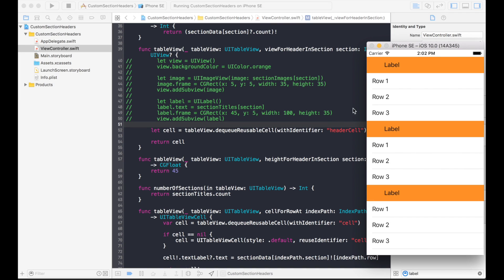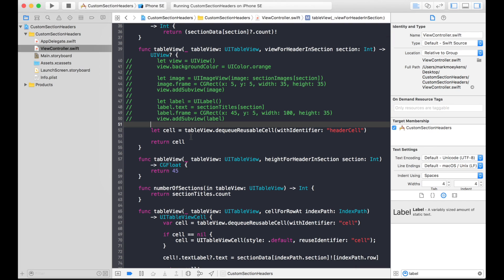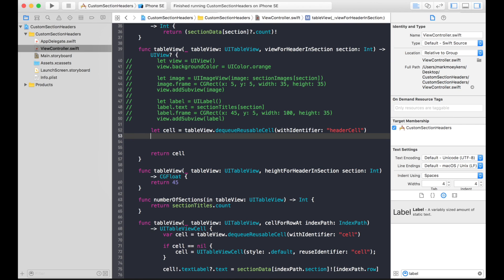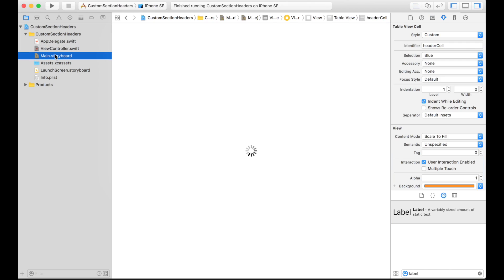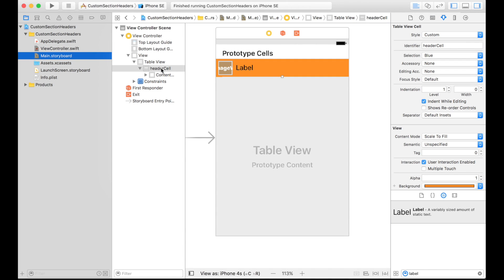Notice we're not setting the image or the label, so we now have our prototype cell showing up for section headers but there's no image and no label. How do we set those? There's no property, no outlet to access the image or label right now. We need to add outlets, but we can't add them to this view controller — it doesn't work that way. Because we have a separate header cell, it's going to need its own class, its own backing class, and in that backing class we can add the outlets.